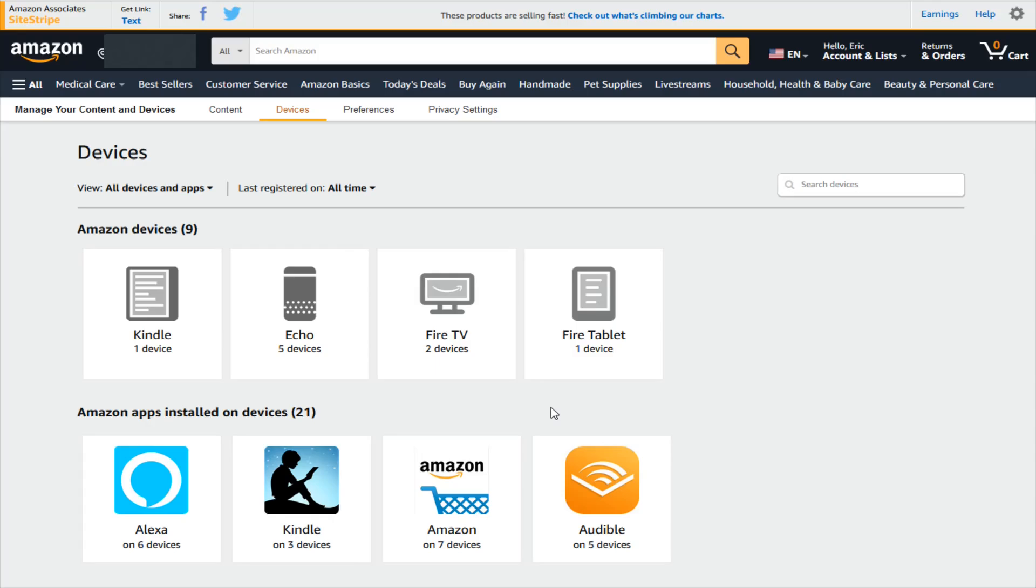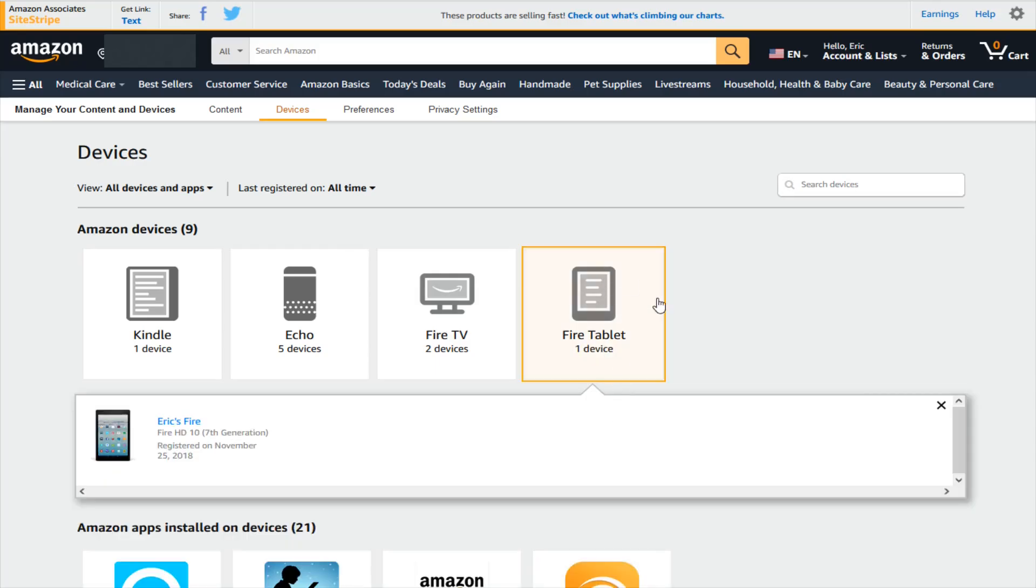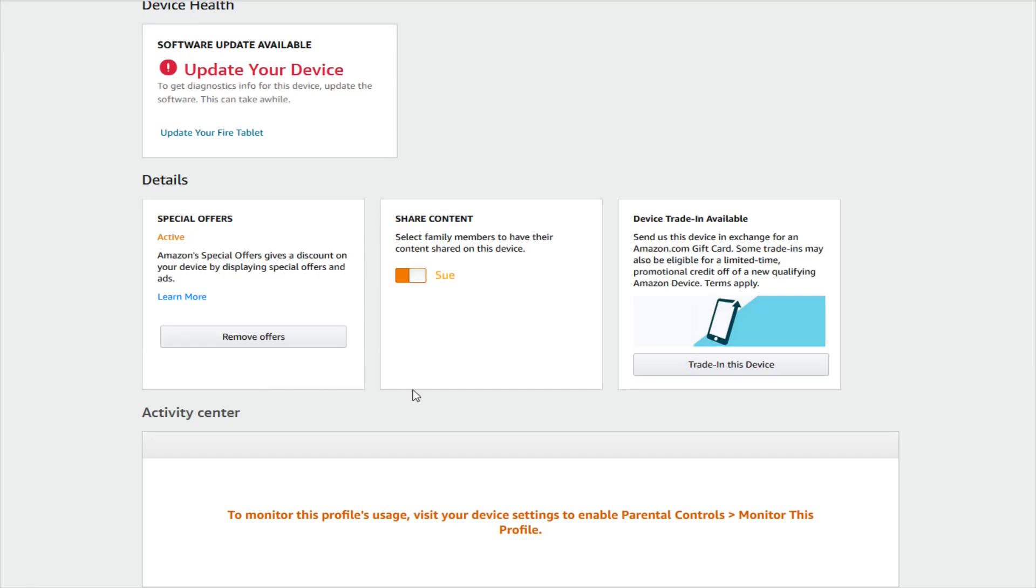So I can select that option right here and that'll open up this menu that shows you the devices that you have registered. So I'm going to click on my Fire tablet.